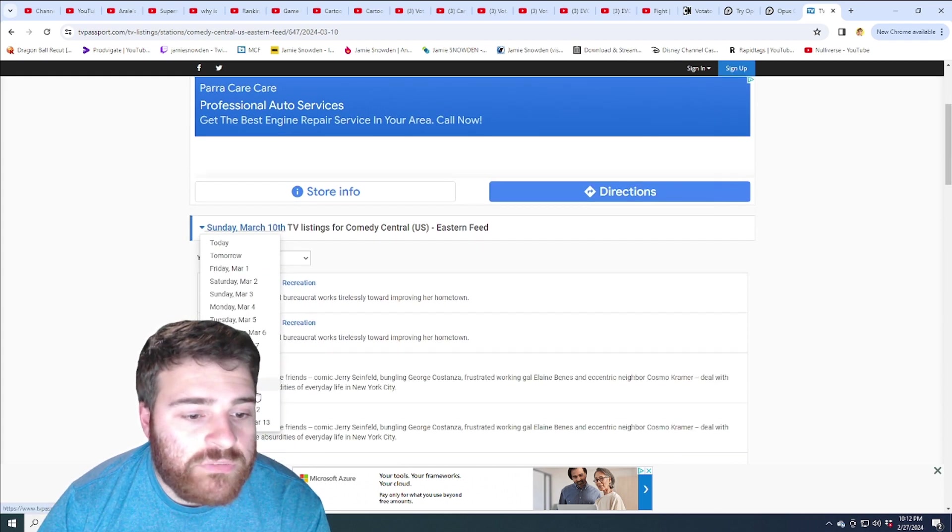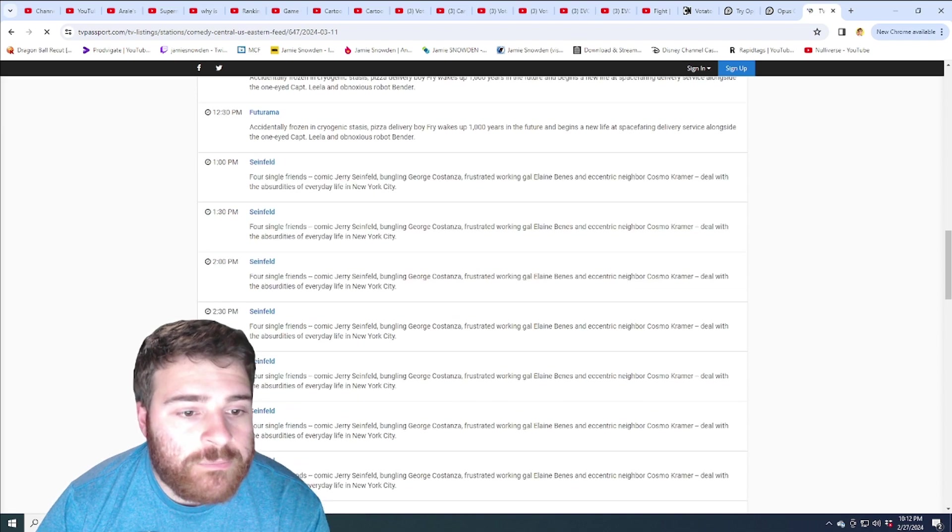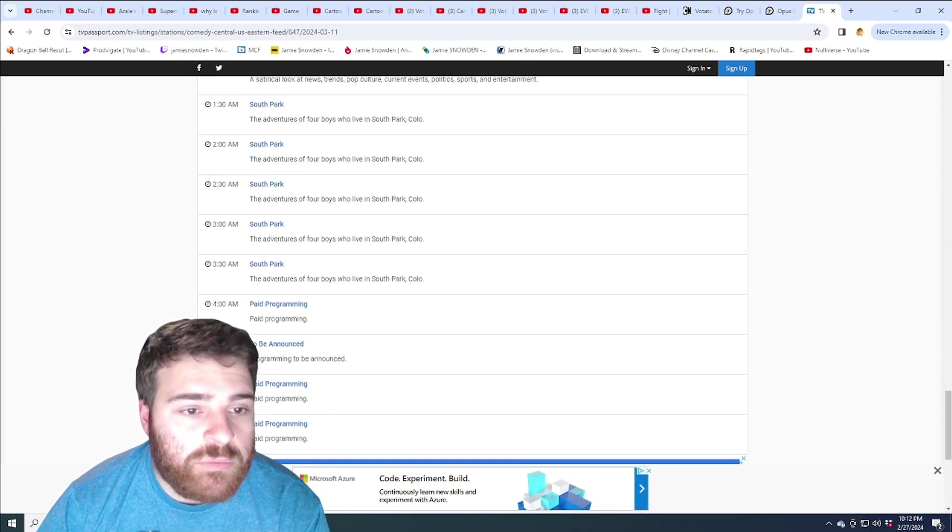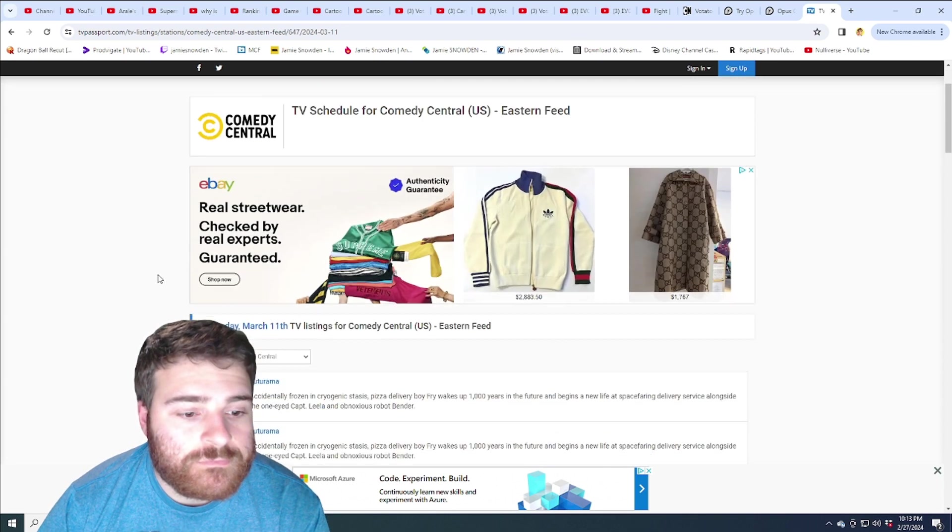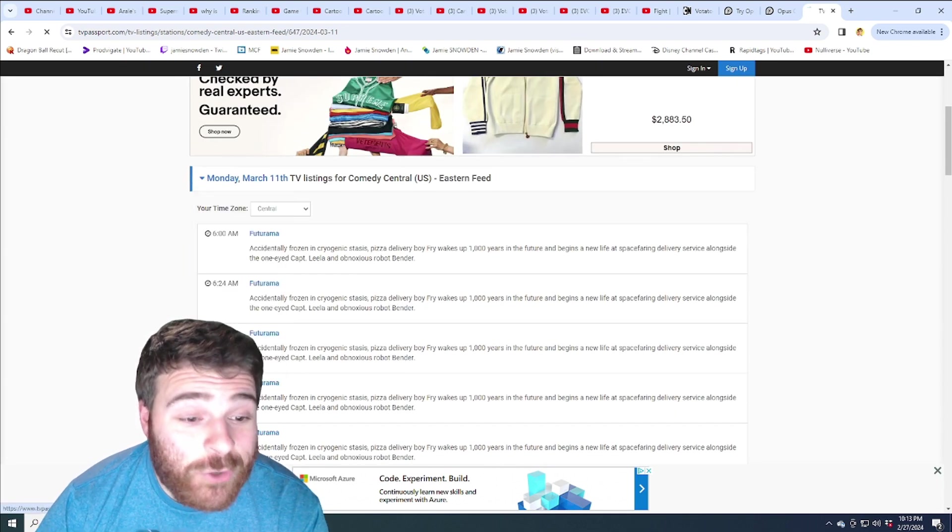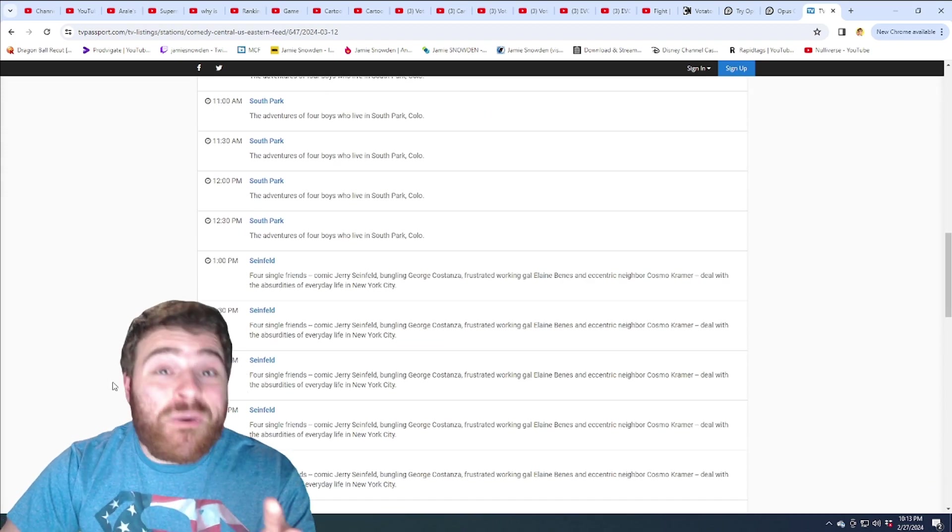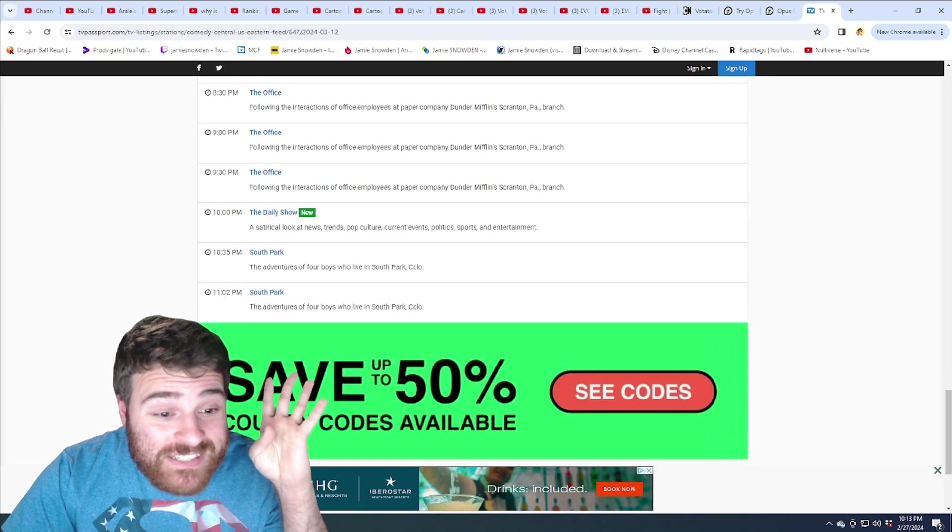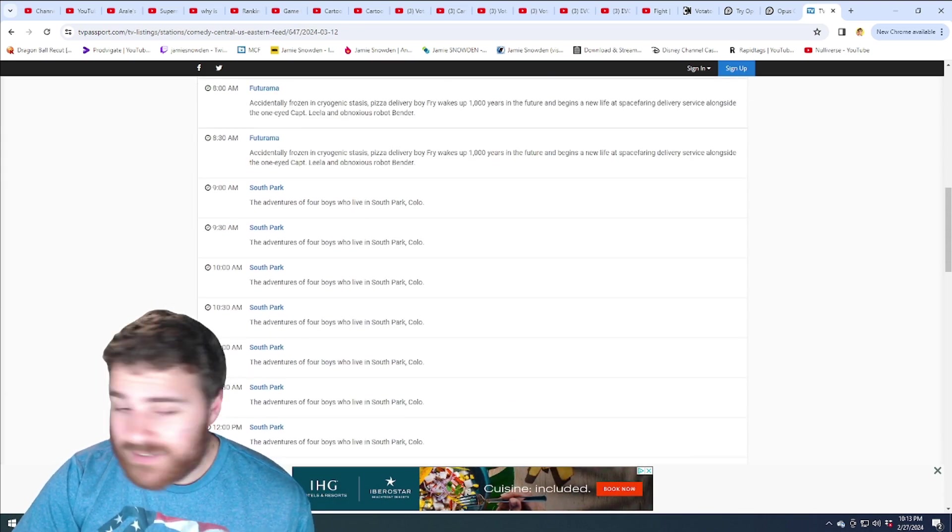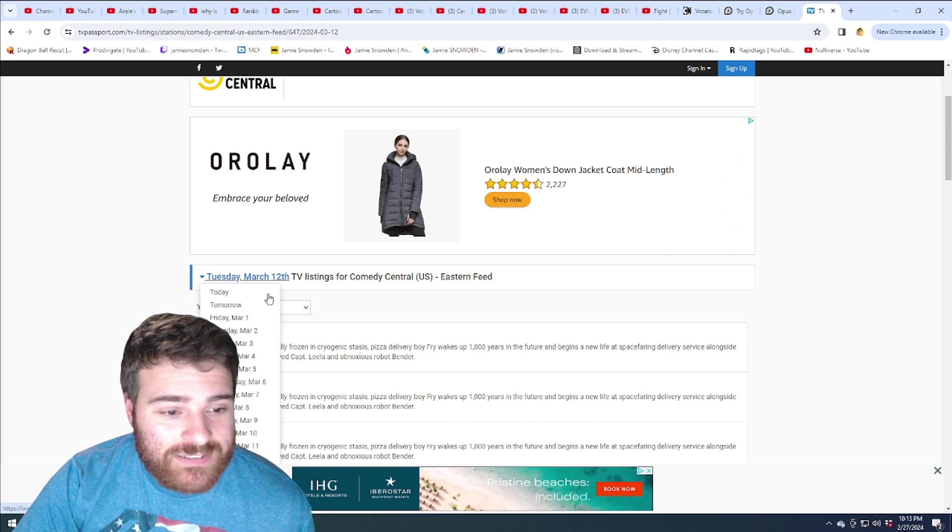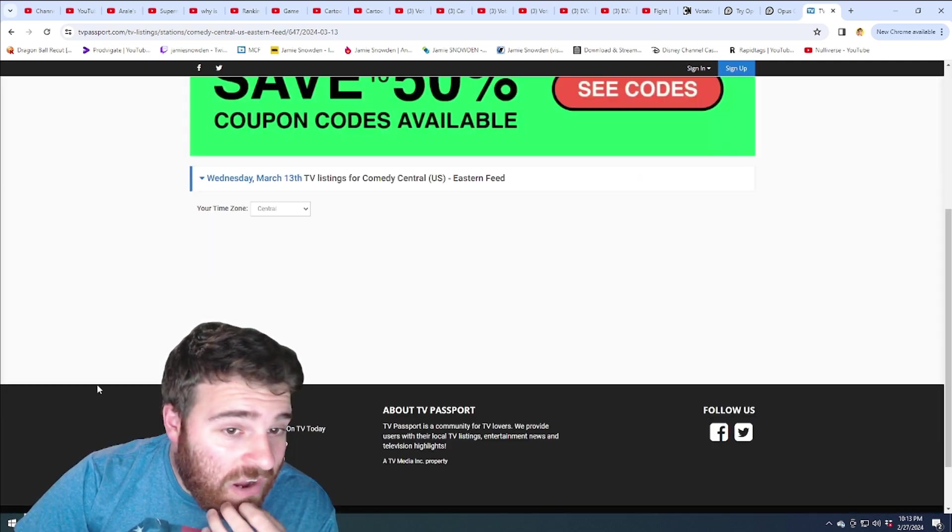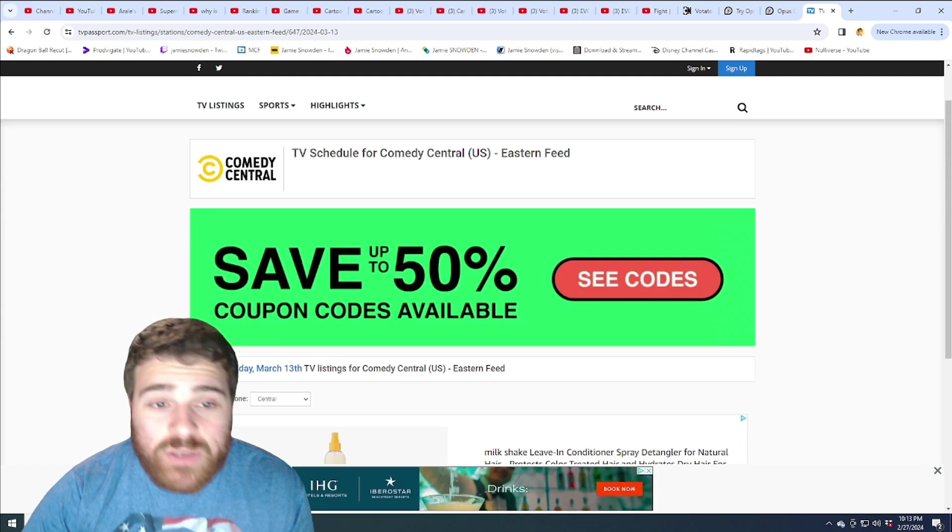Monday the 11th. Futurama, Seinfeld, The Office, South Park. It's Tuesday. What do we think it is? Futurama, South Park, Seinfeld, The Office. Yeah, same as what it always is, huh? This is yikes dude. I gotta be honest. So that's it. I gotta be honest.